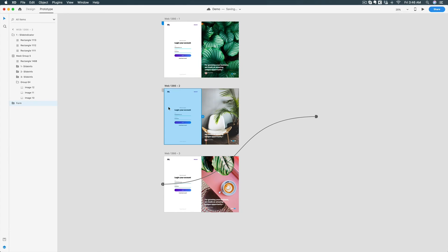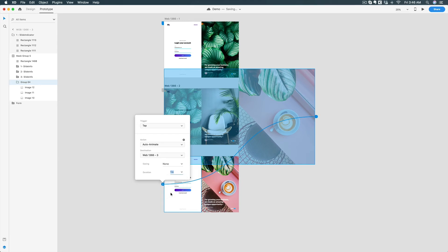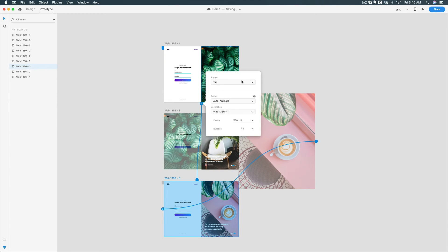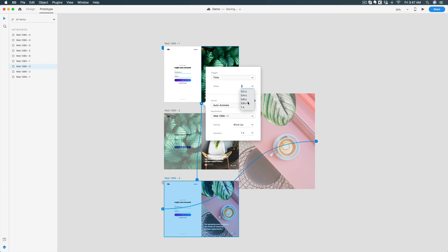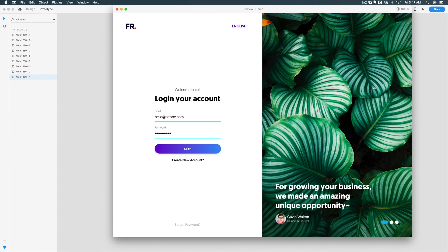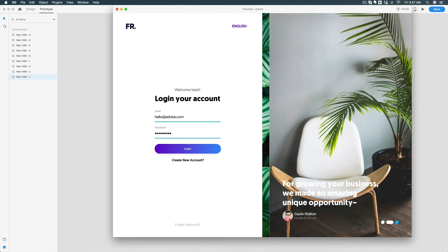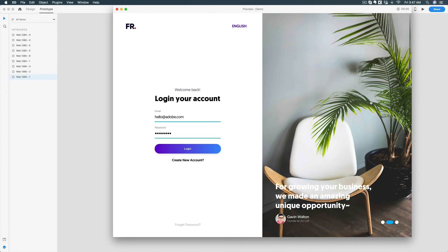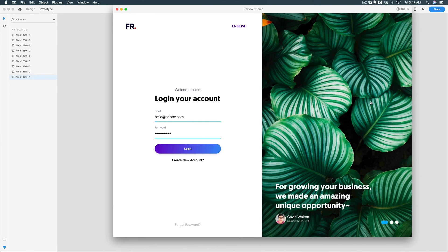I'm going to give a wind-up animation to the drag transition, and give wind-up again on the second one as well. For the last artboard, I'll select the whole artboard and add a timer trigger connecting it back to the first artboard to create a repeat loop. Set a 0.6 second delay with wind-up easing and one-second duration. Let's see the final result — boom! It's working beautifully, looping again and again.